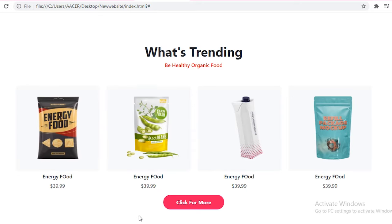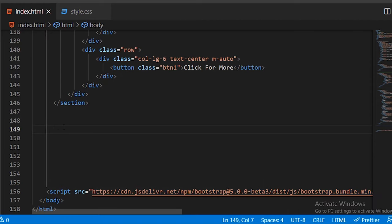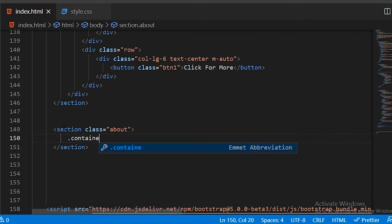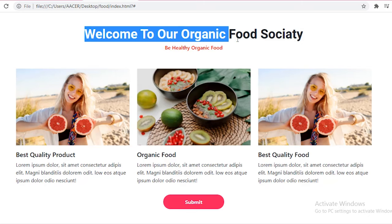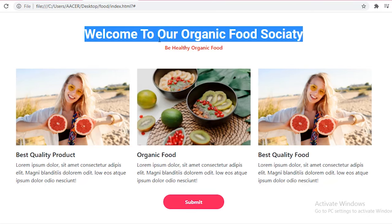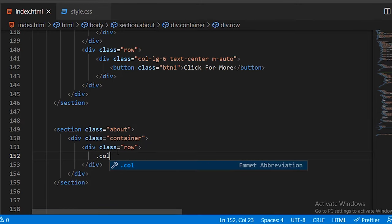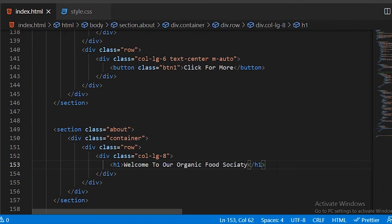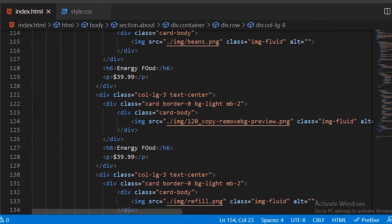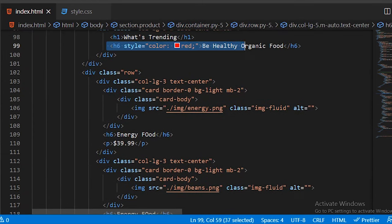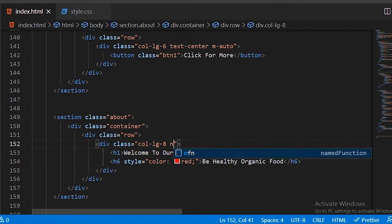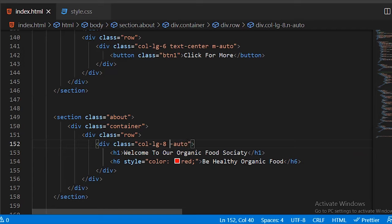That completes the trending/product section. Now add another section with class 'about'. As usual, add a container and a row. Copy the h6 heading we styled earlier and use the margin-auto class to center the heading and subheading content.